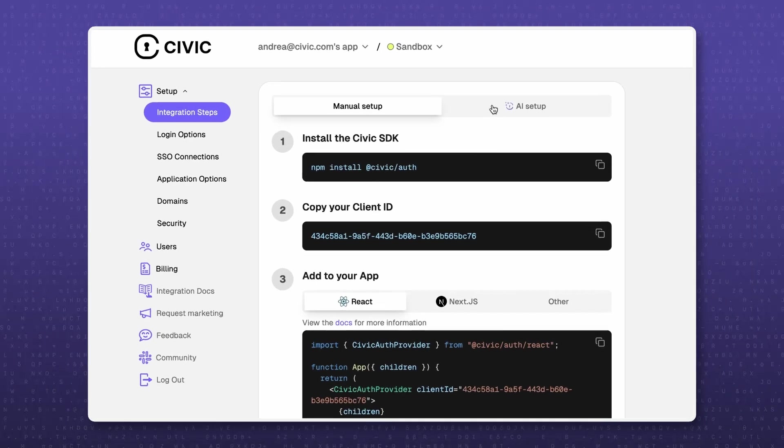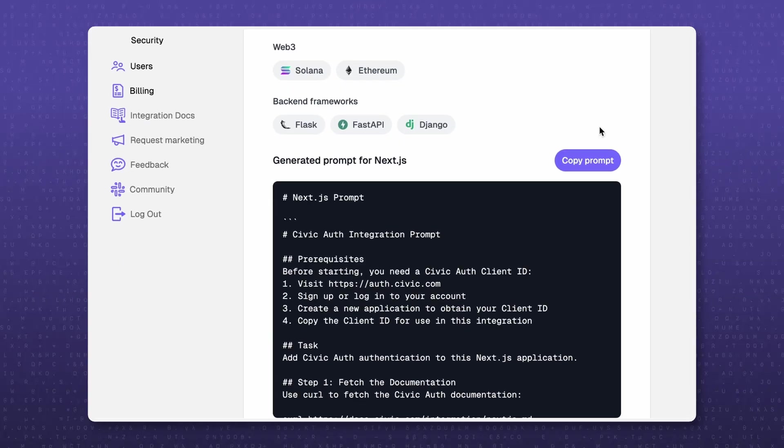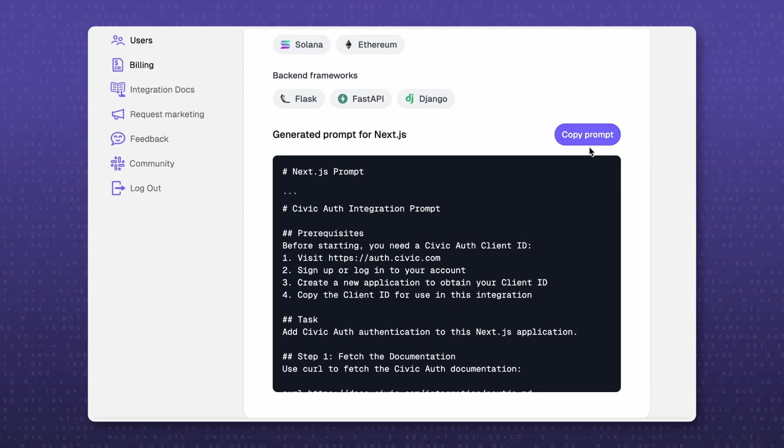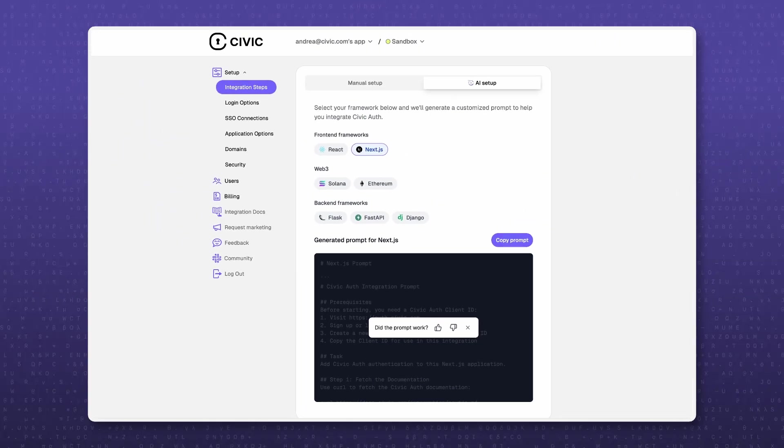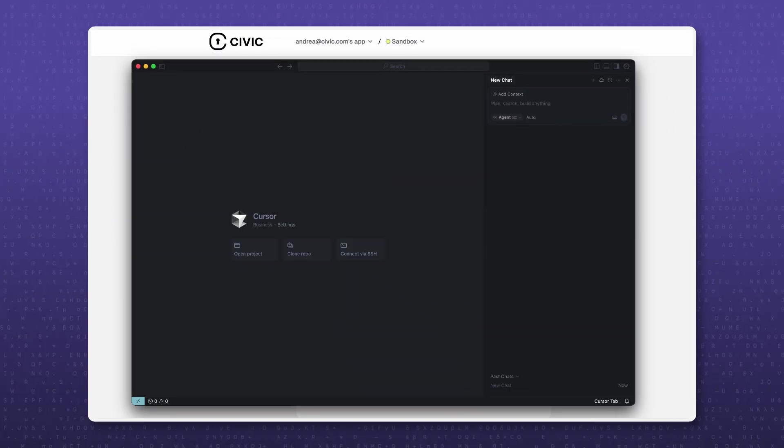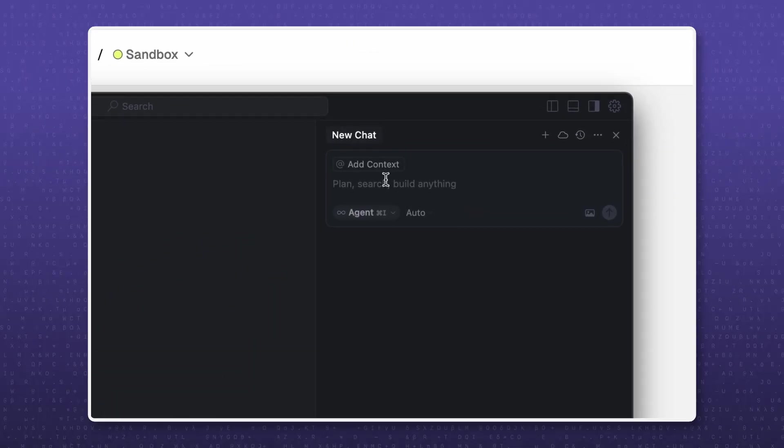In the Civic Auth dashboard, pick your stack: Next.js, React, Python, then click Copy Prompt, open Cursor and paste.